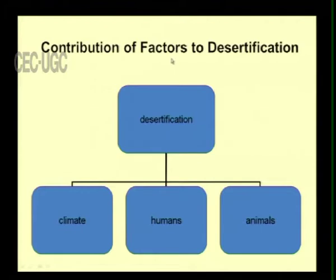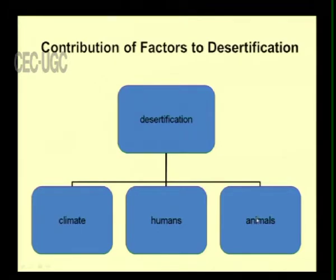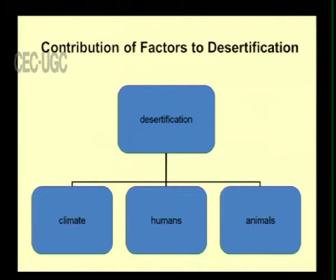The contribution of factors to desertification falls into three categories: climate, human activities, and animal activities. Overgrazing comes under animal activity, over-cultivation under human activity, and the rest are climate factors.